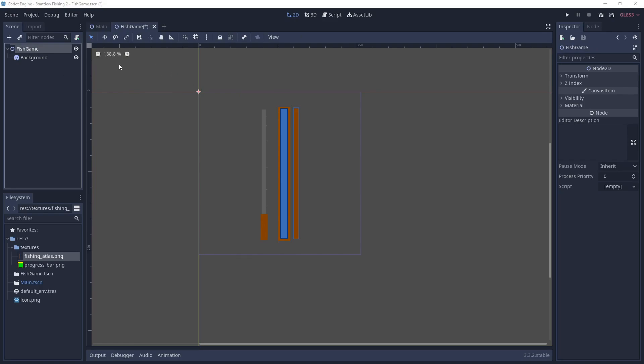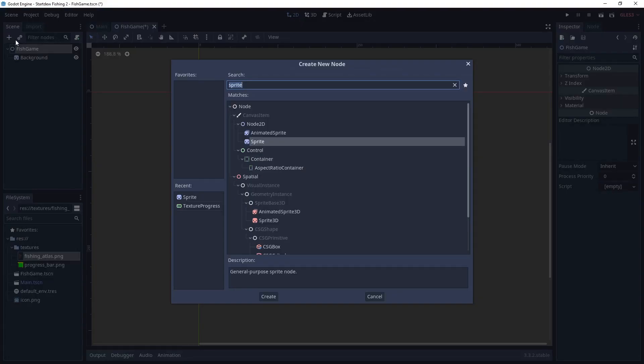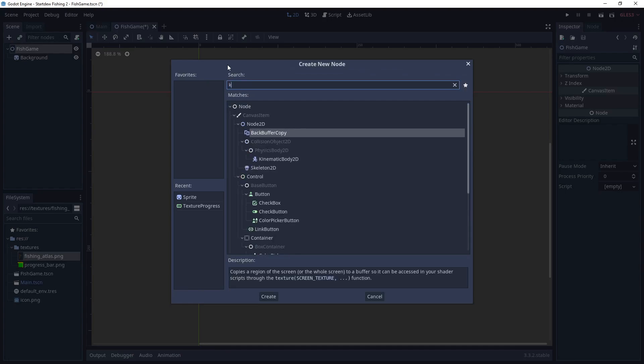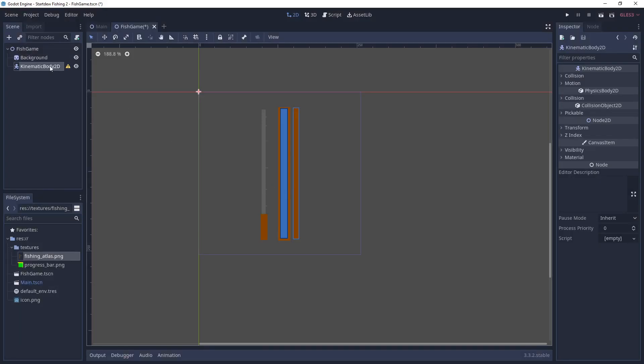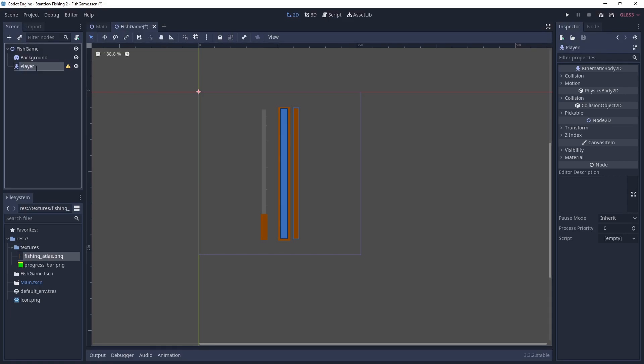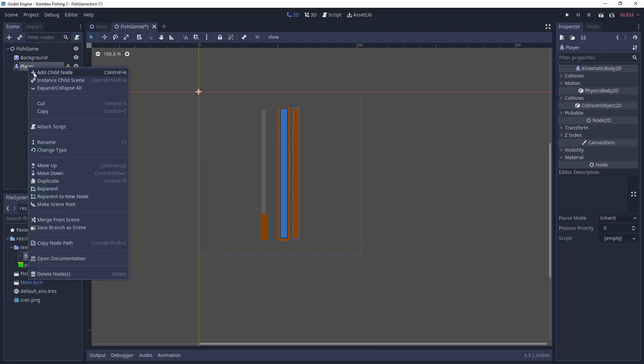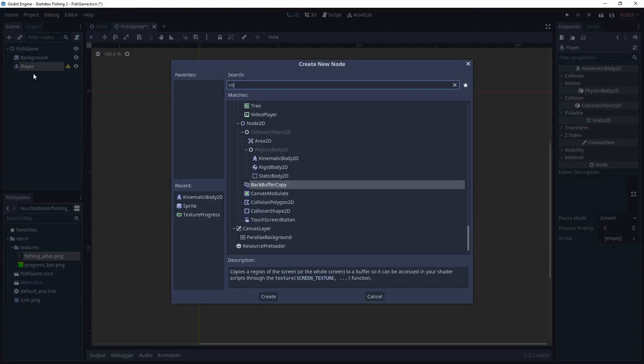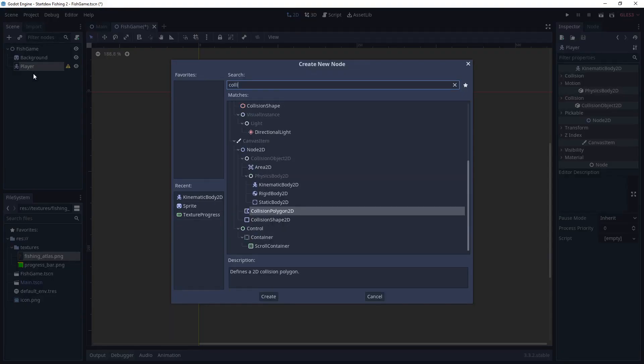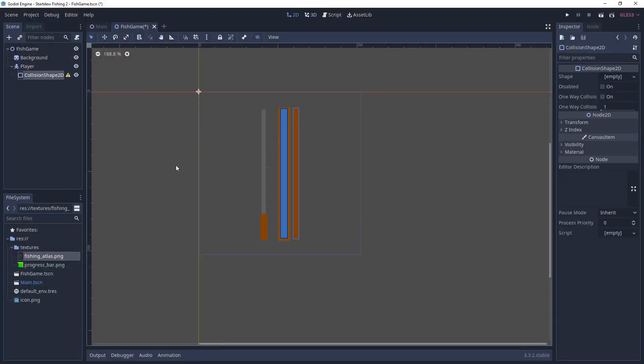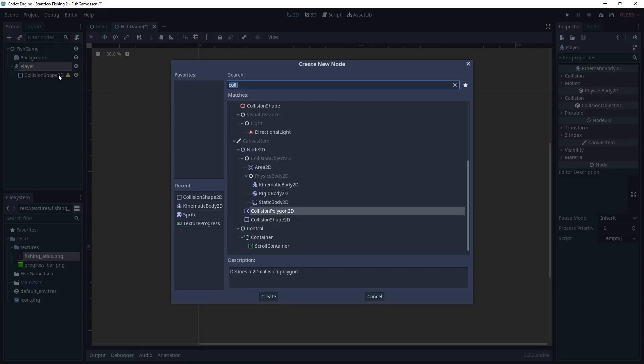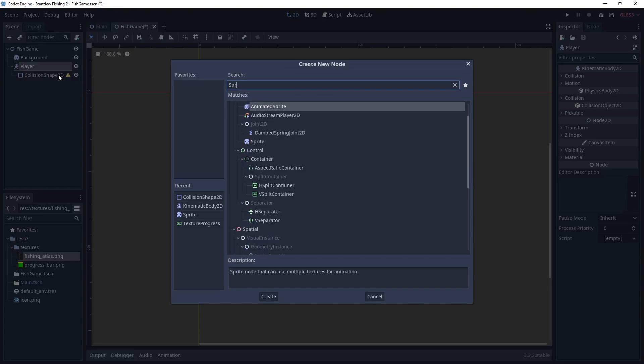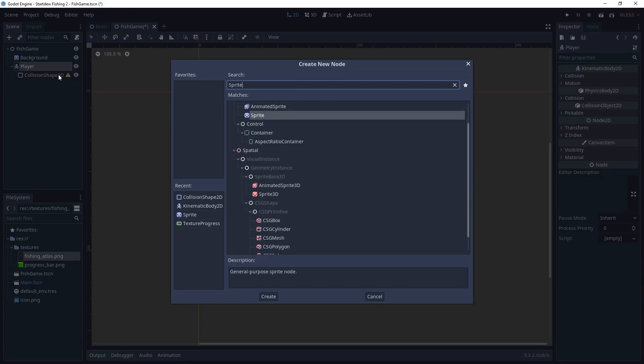Now the next thing we need to create is the player. So we're going to do a kinematic body 2D. We're going to rename it. And the player is like the little bobber that goes up and down on the screen in the fishing game. So we're going to get a collision shape and we're going to also add a sprite to it.